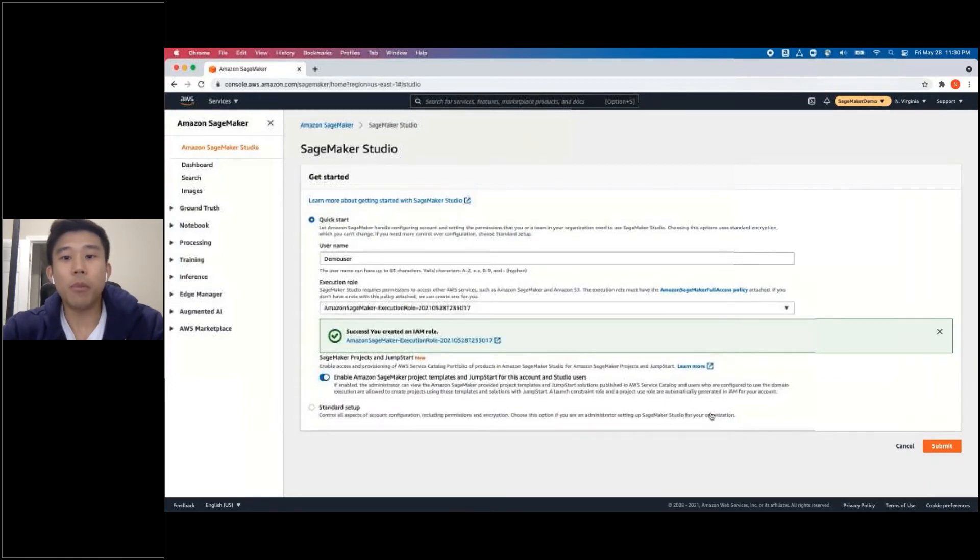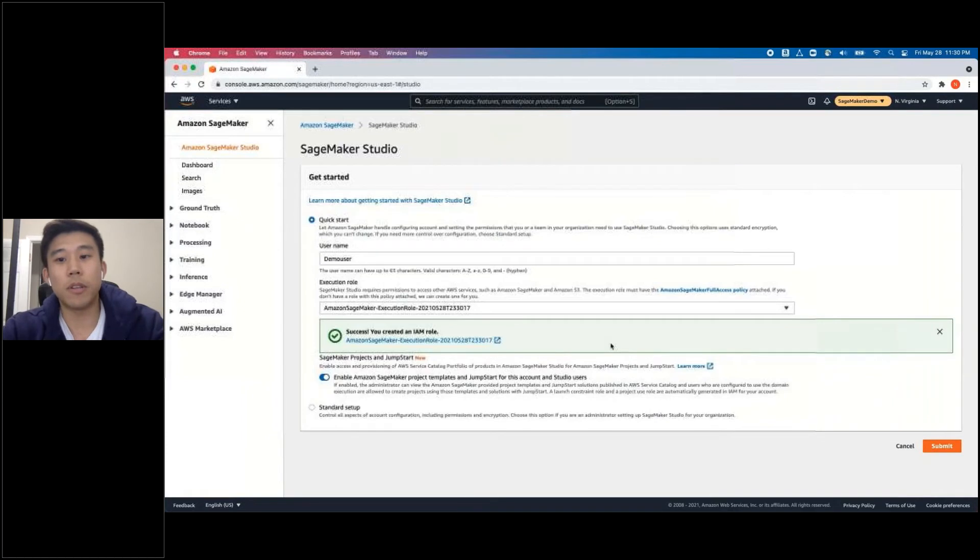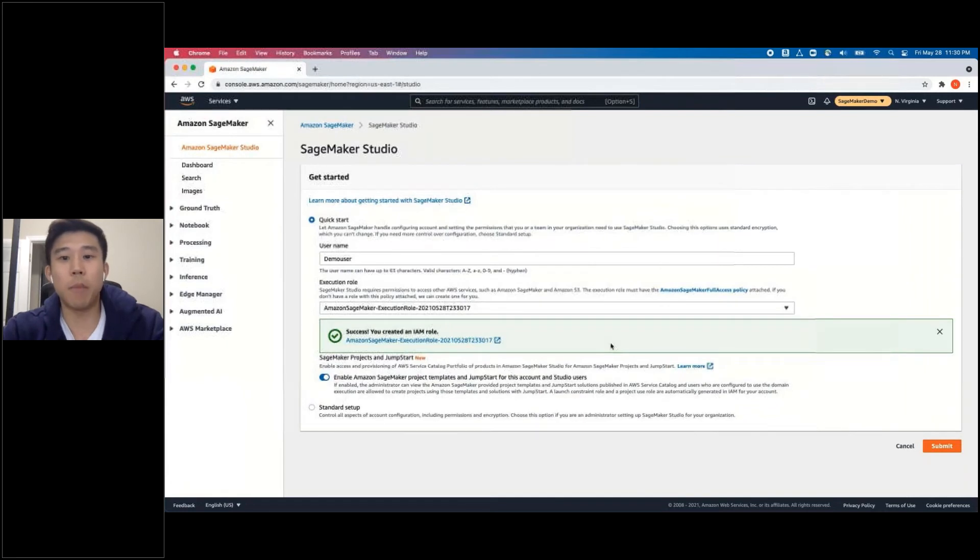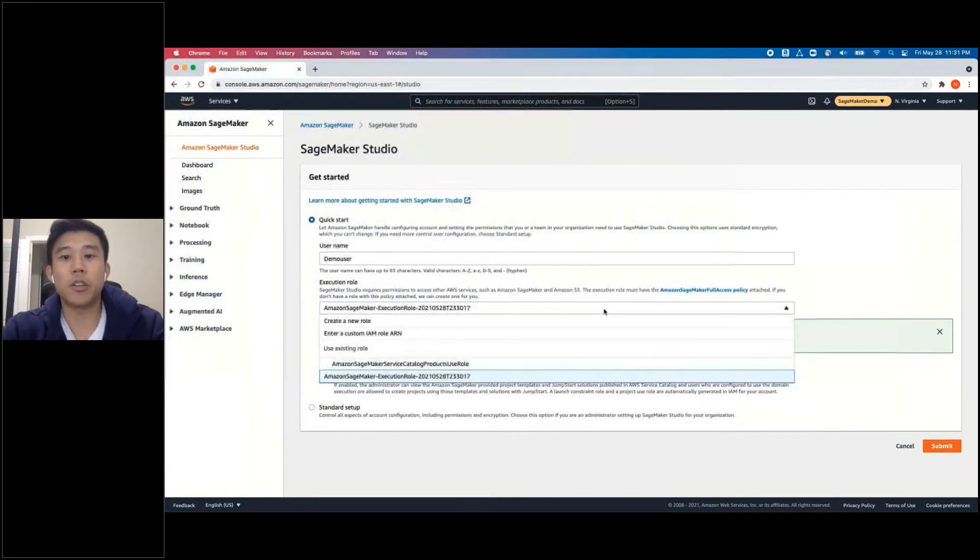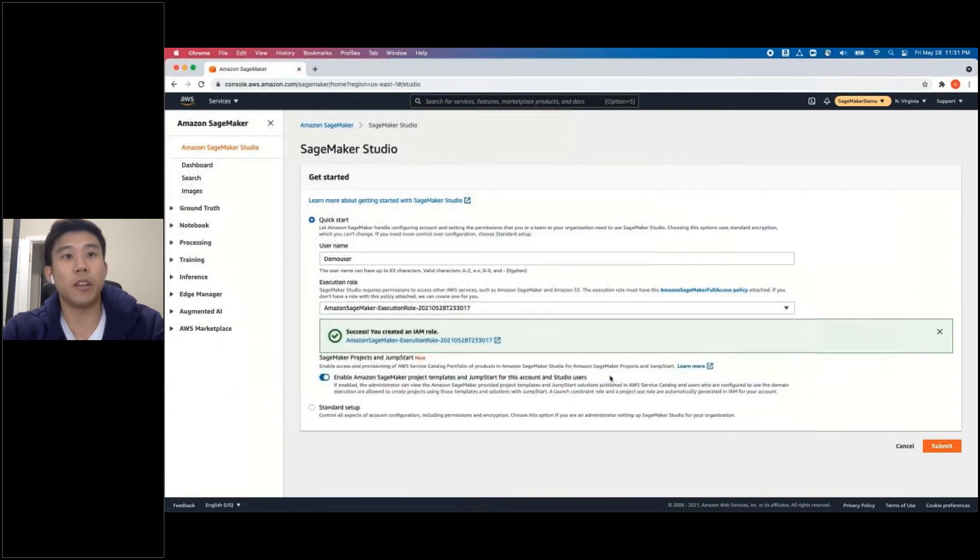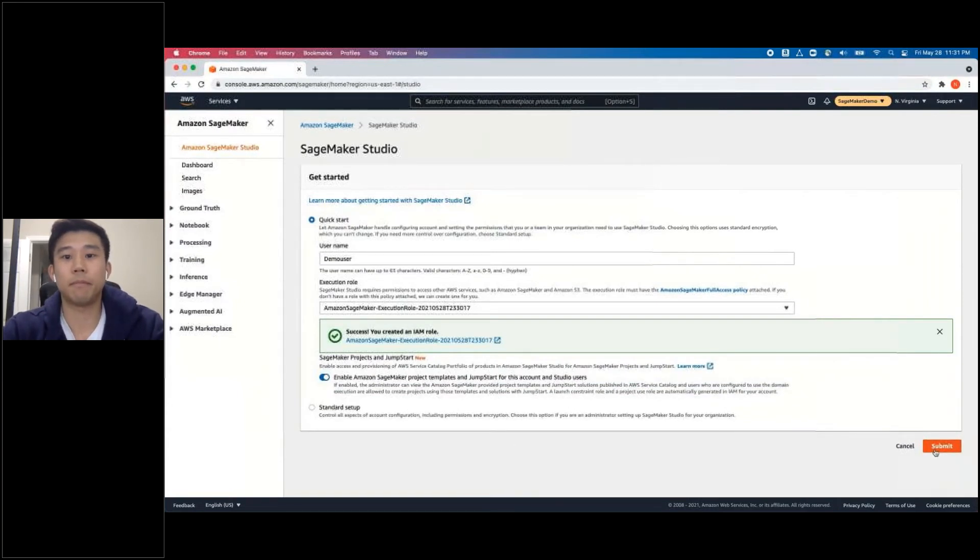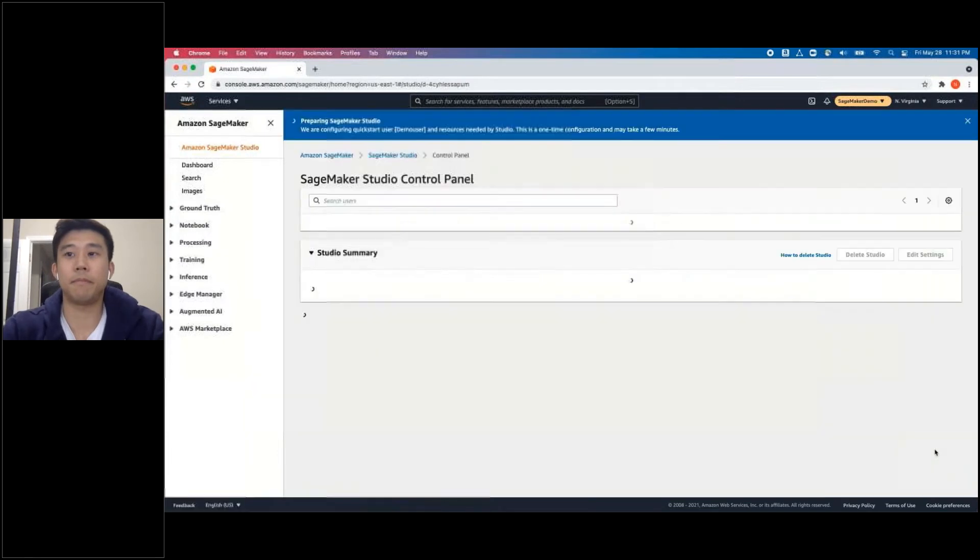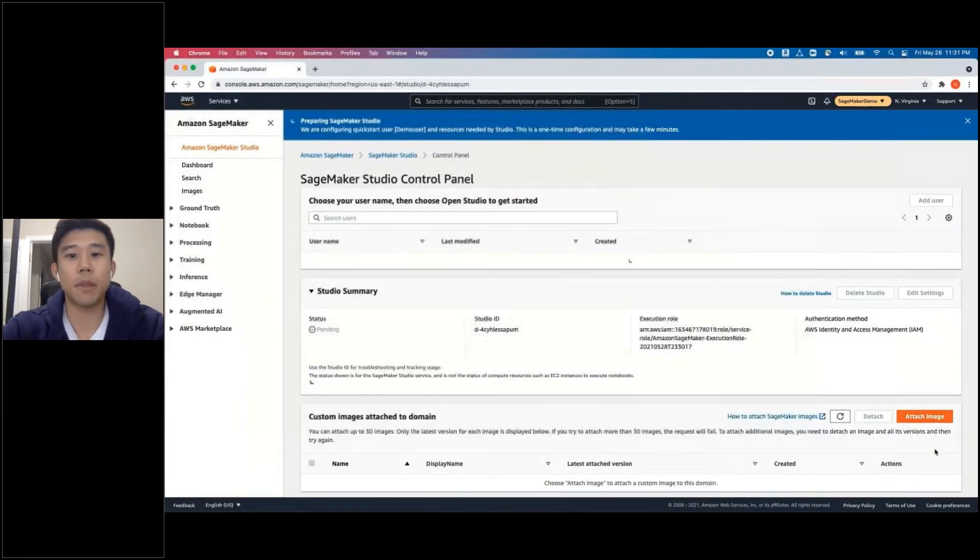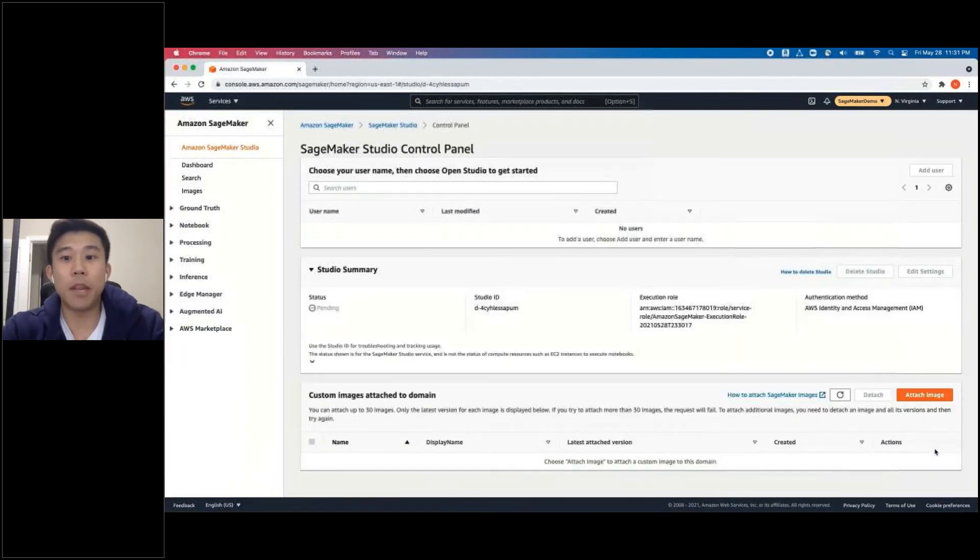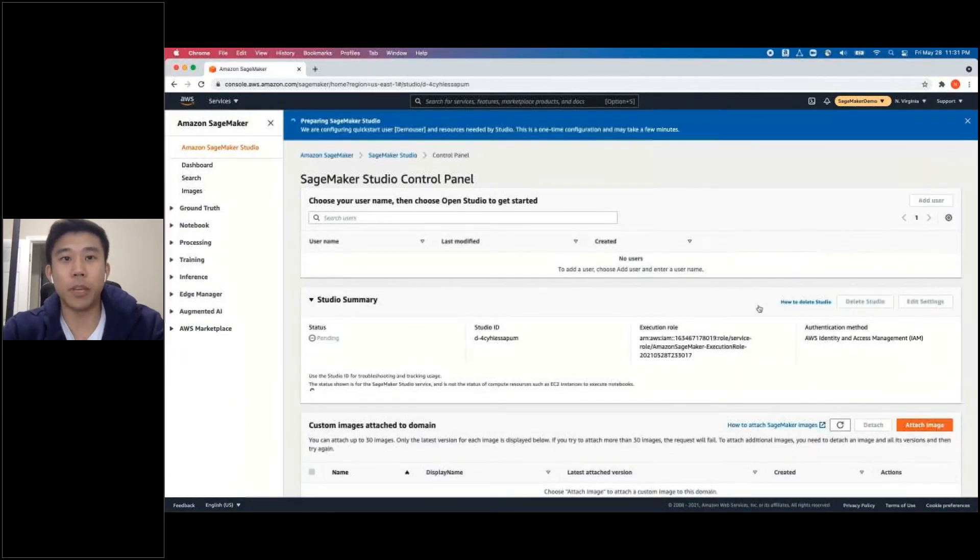Enabling JumpStart will give you access to examples of projects and notebooks that will help you get started from existing templates. Before clicking Submit, let's make sure that the execution role is selected. Click Submit. And this will take about five minutes to complete.